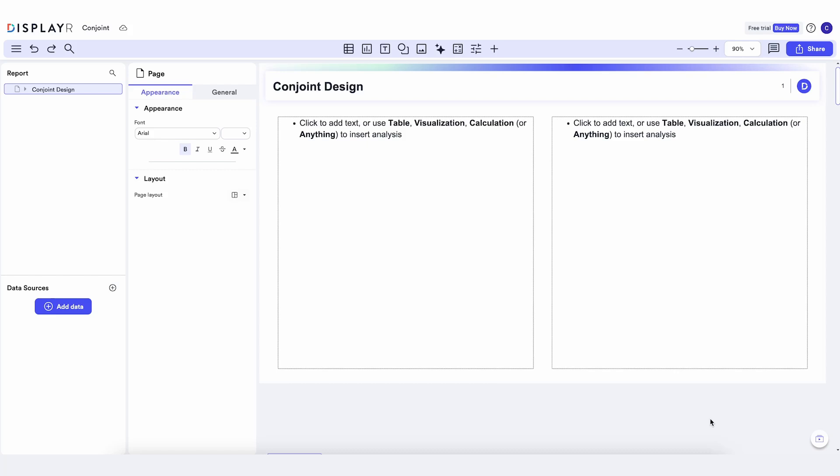DisplayR is designed so that you can create conjoint experimental designs, analyze conjoint data, and create simulators.